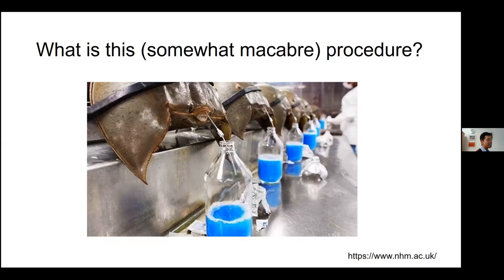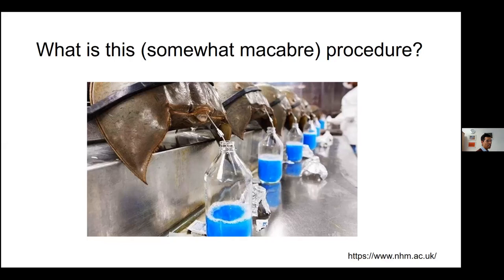Does anyone know what this somewhat macabre procedure is? This is horseshoe crab blood, if you can believe it. Horseshoe crab blood is bright blue and it contains immune cells which are exceptionally sensitive to bacteria. When these cells meet bacteria, they clot around the bacteria and protect the rest of the horseshoe crab's body from toxins. These blood cells have been used to develop the limulus amebocyte lysate assay, usually used to check new vaccines for bacterial contamination.